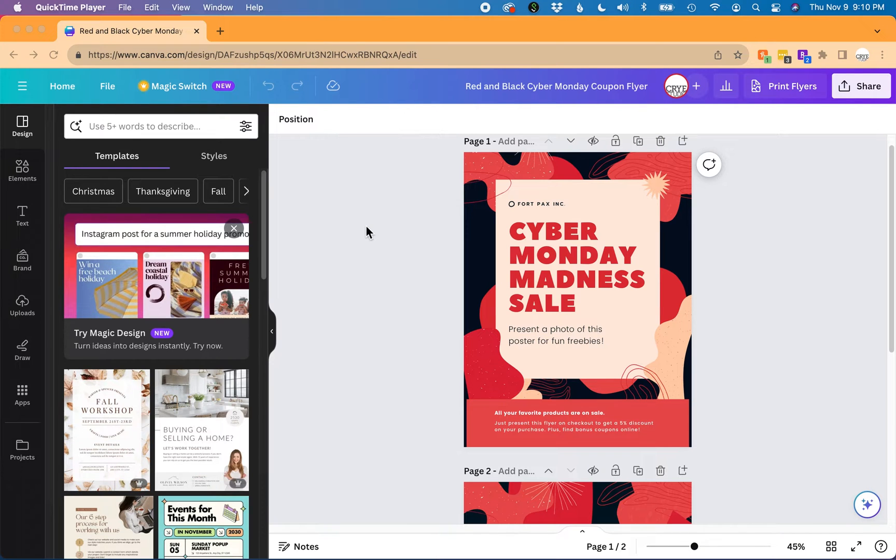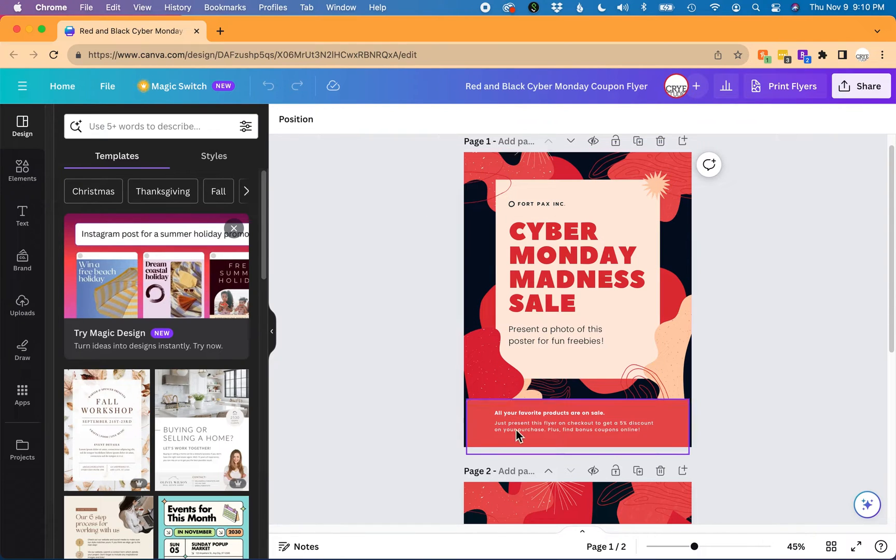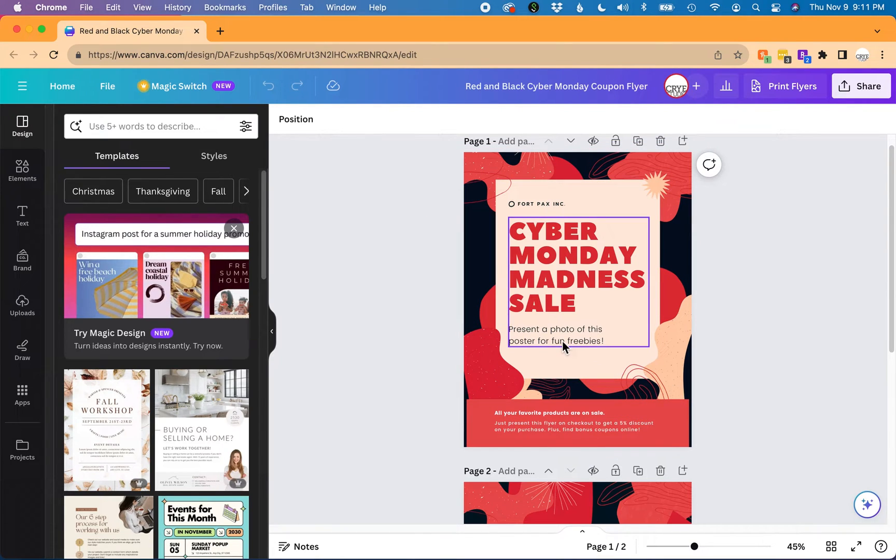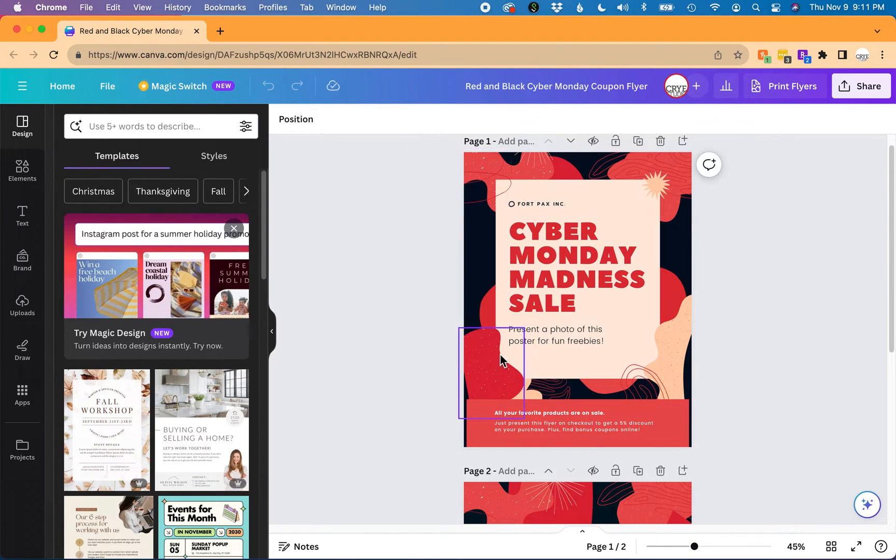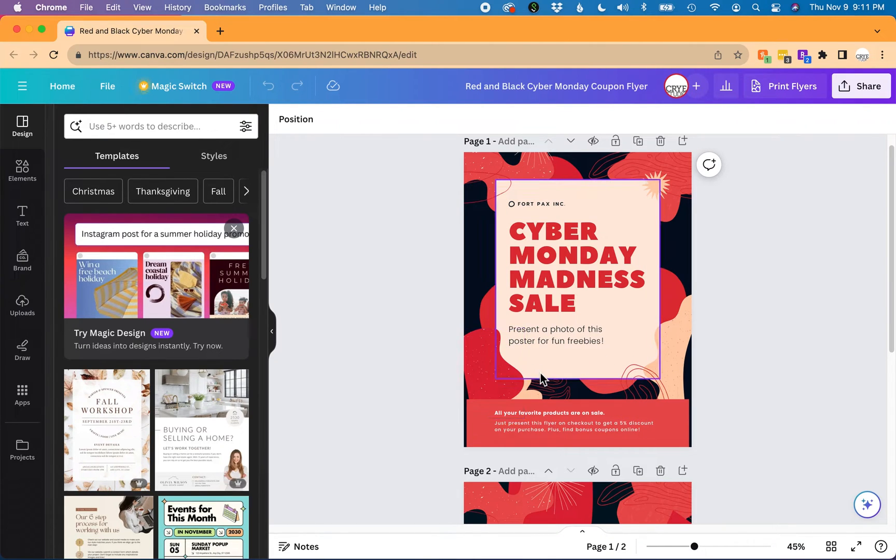So I just started with a template in Canva, and when I hover my mouse over all these elements, you can see they're all individual. Now if I want to move, let's say, this tan box down a little bit,